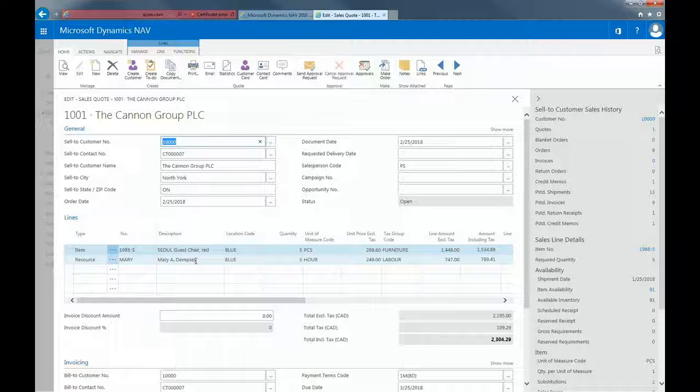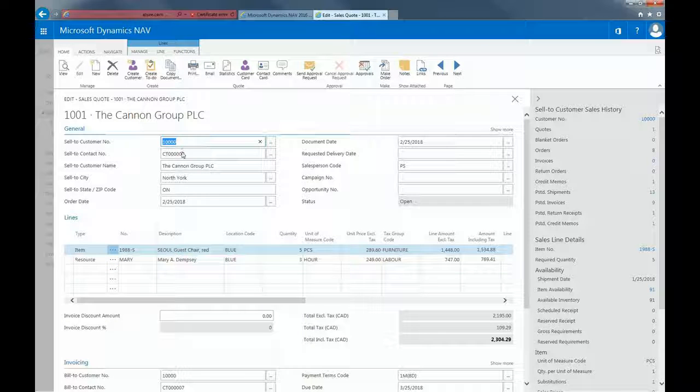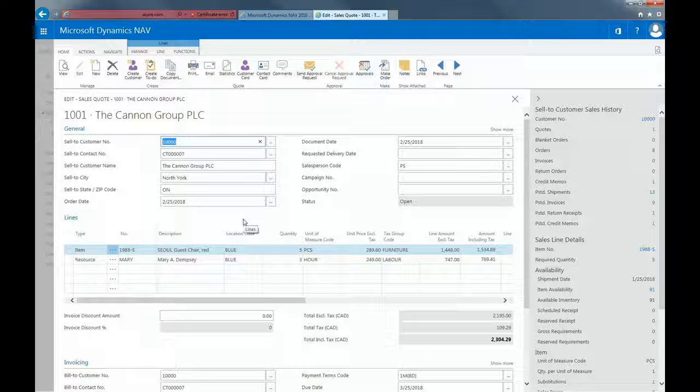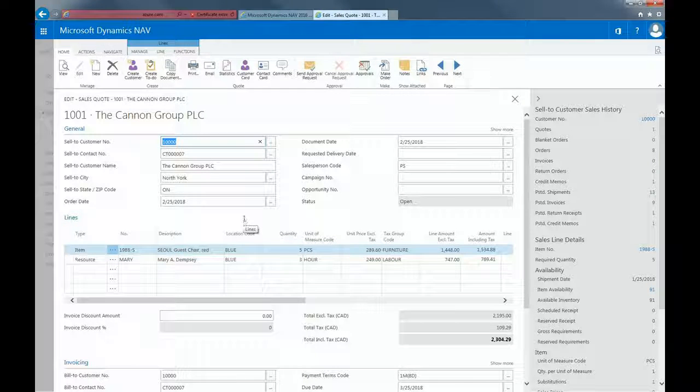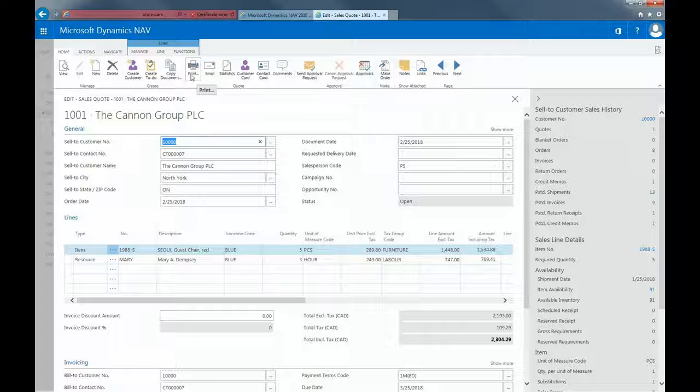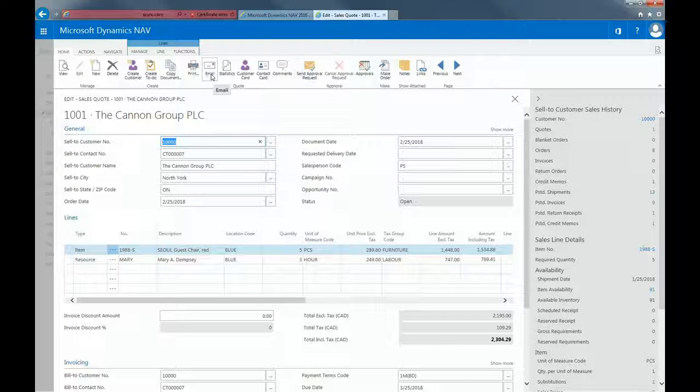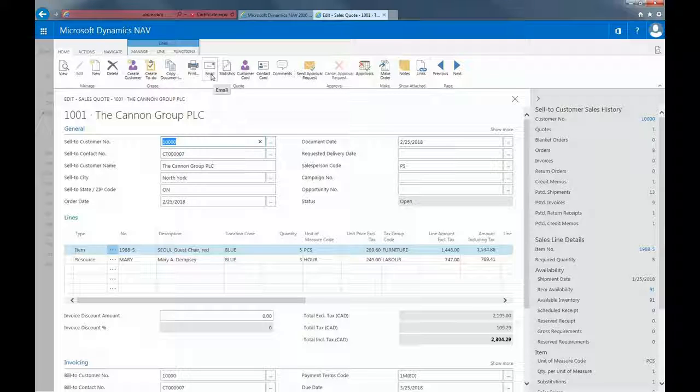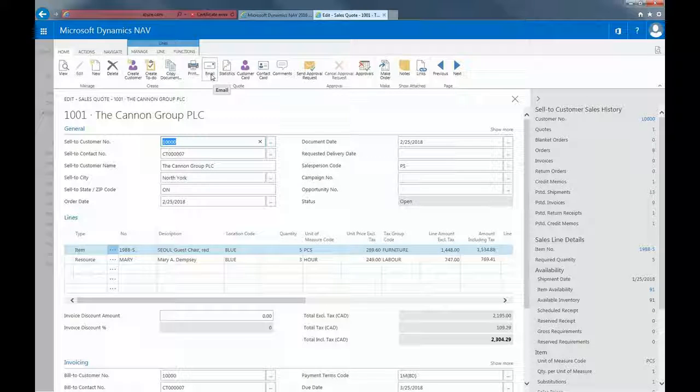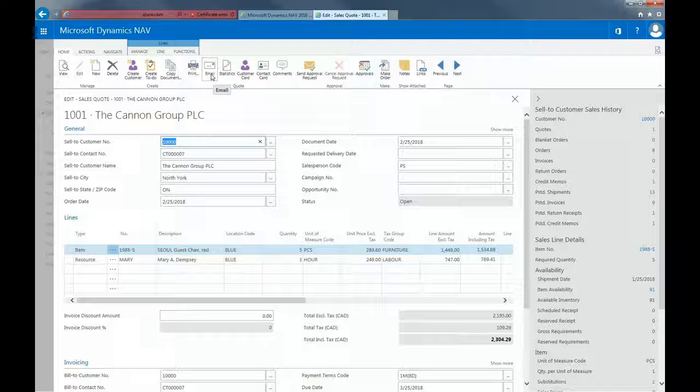Everything is exactly the same as in a typical sales order. But again, this is still in the sales quote. So when everything is entered, you have the ability to print the quote. You can also use the email function. If I want to directly email the quote to my customer or to my contact, I can just click on email.